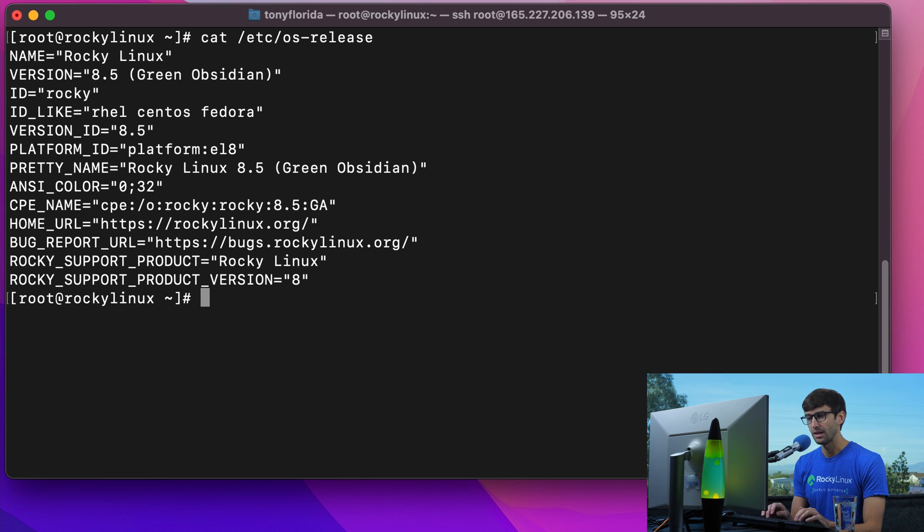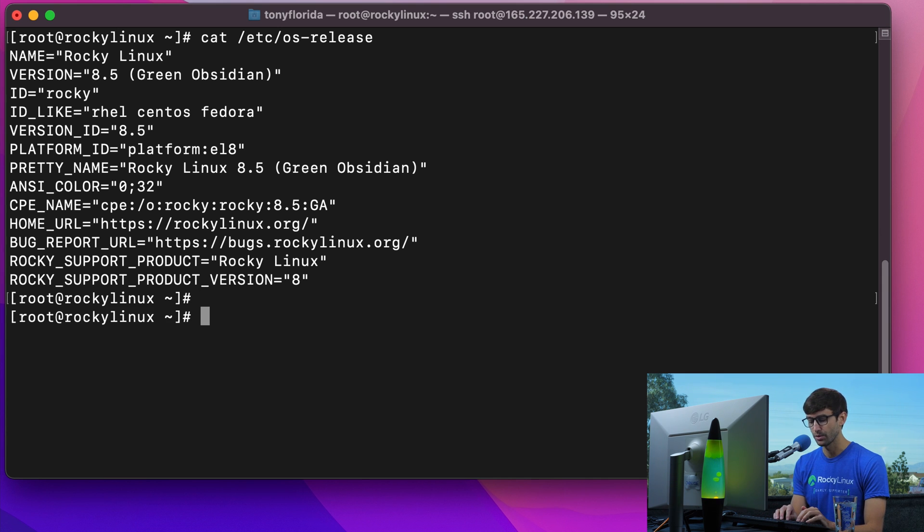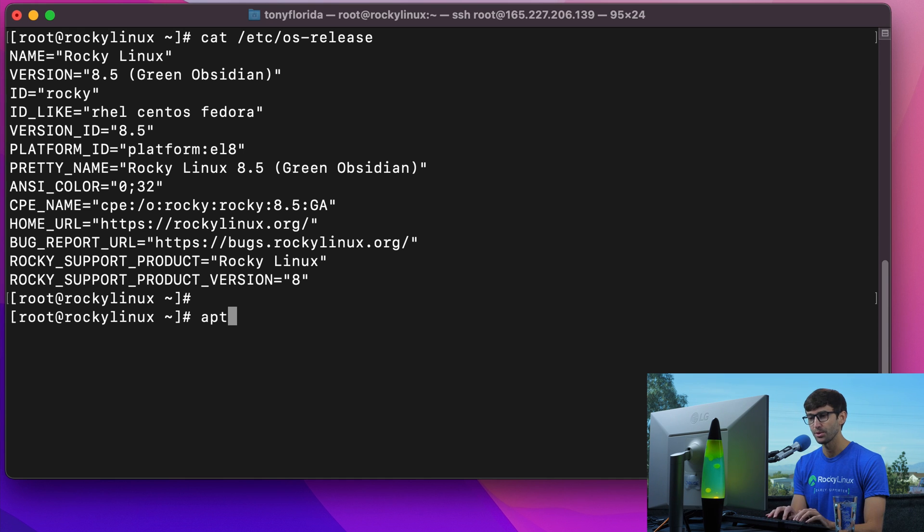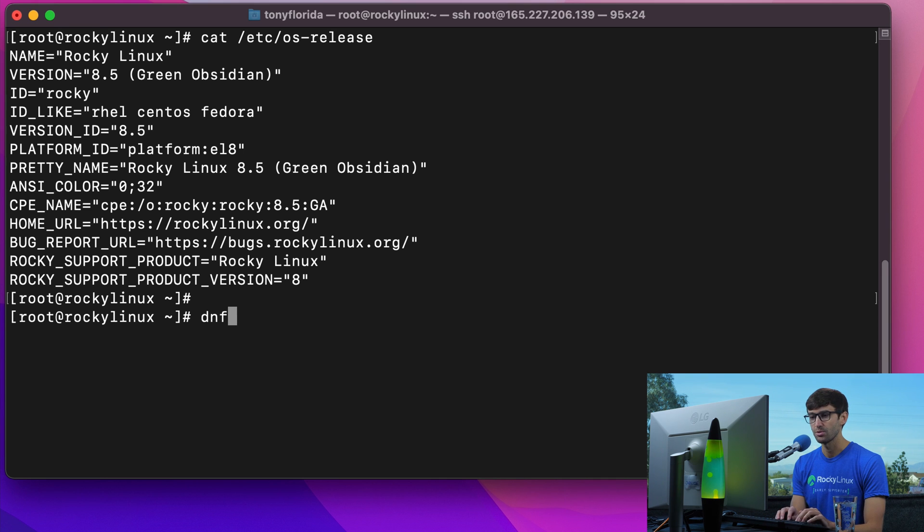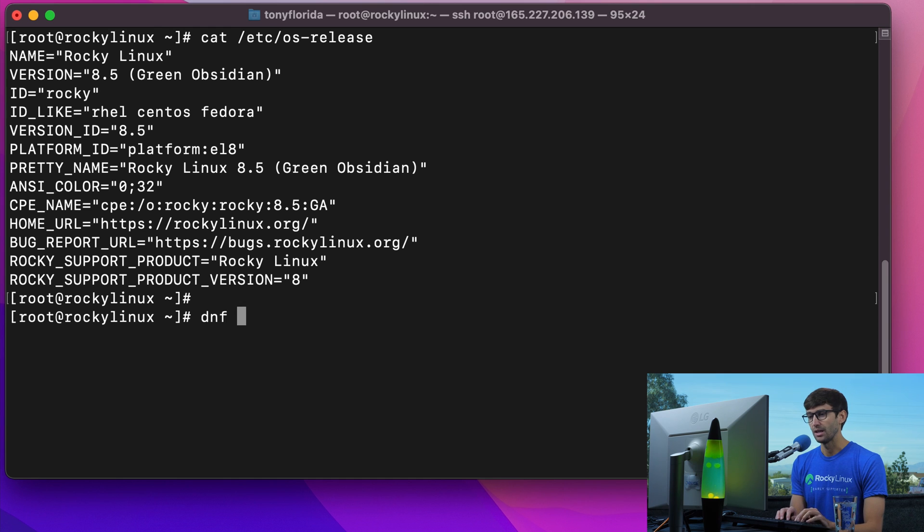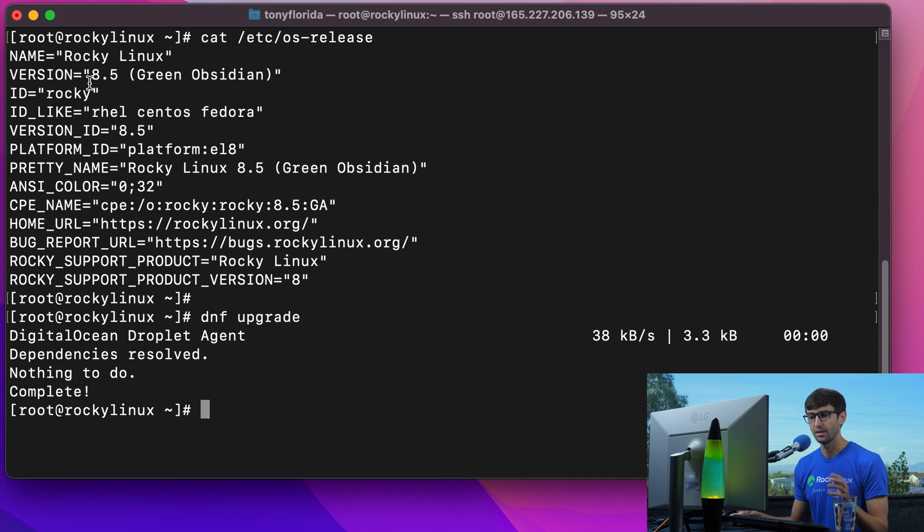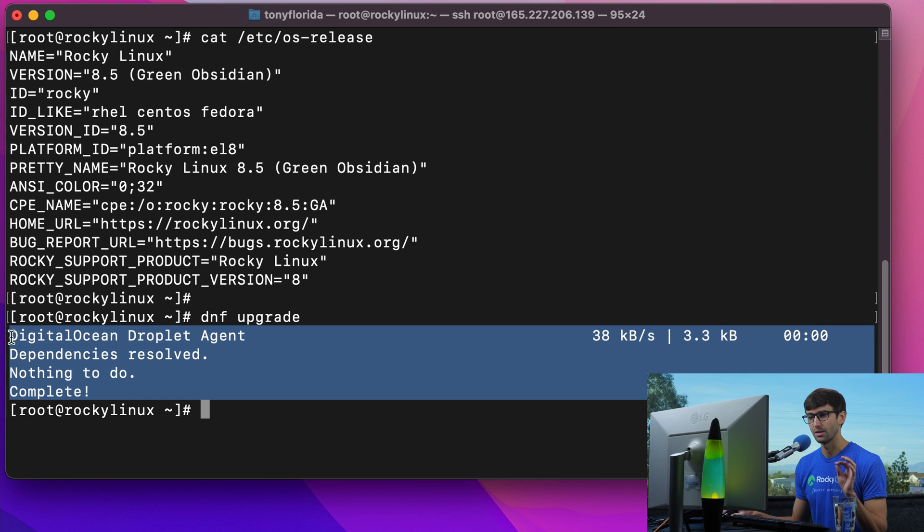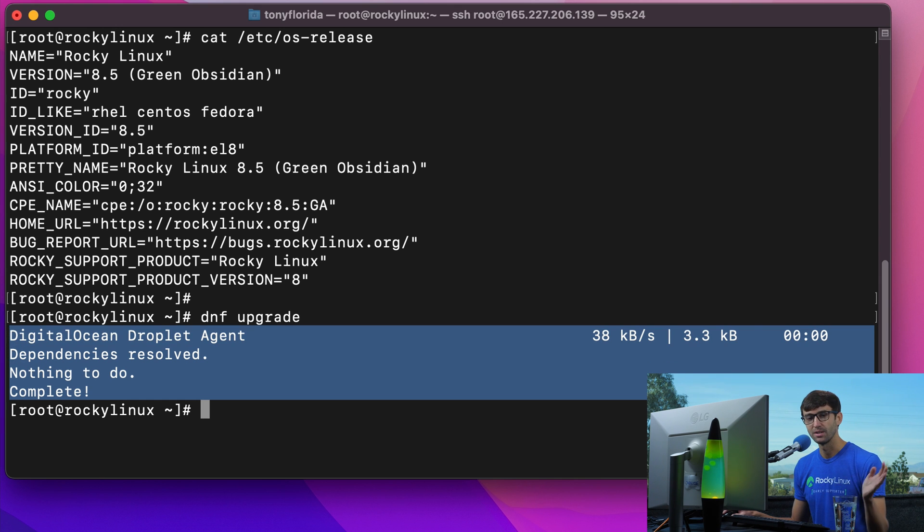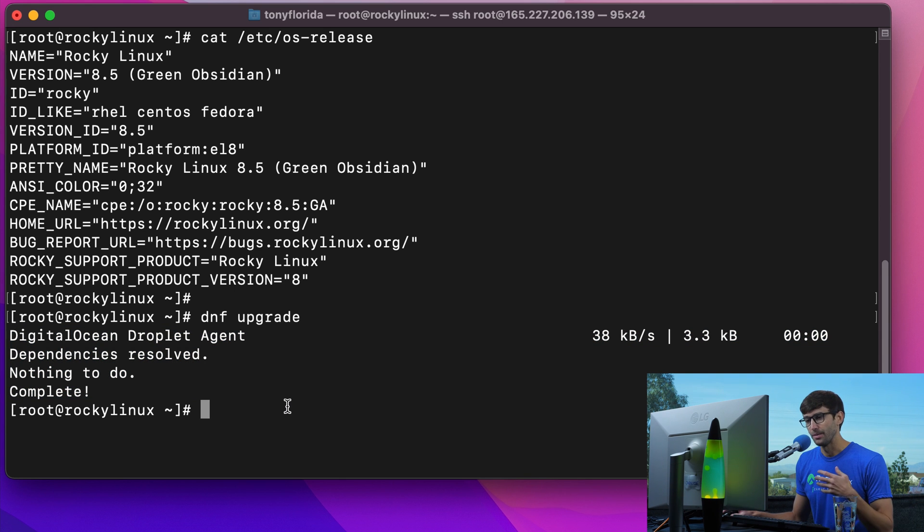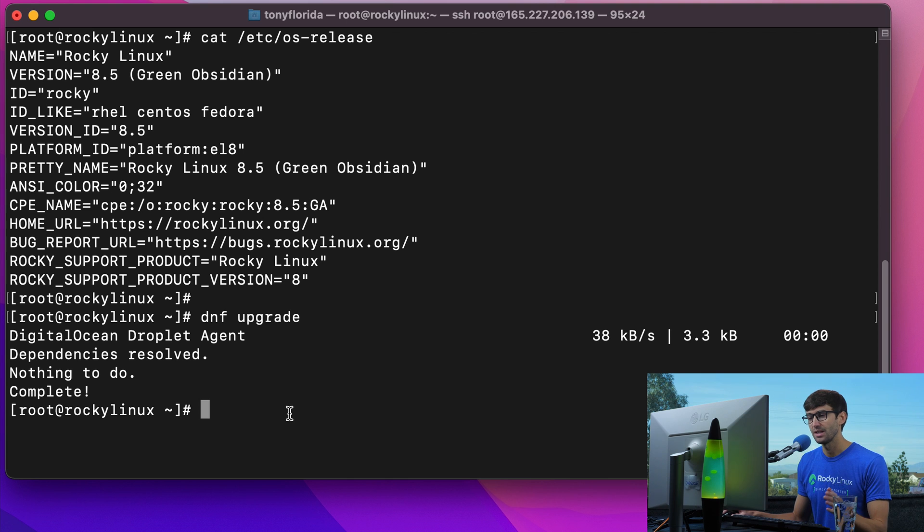Let's go ahead and update our packages. If you're used to CentOS or Red Hat, you use Yum for your package manager. If you're Debian or Ubuntu, you use apt or apt-get. On Rocky Linux, the package manager is called DNF. In order to upgrade our system, we would issue a DNF upgrade command. I was in here earlier, so all of my packages are up to date. This could take anywhere from a couple seconds to 10, 15, 20 minutes, depending on how much you have to update.